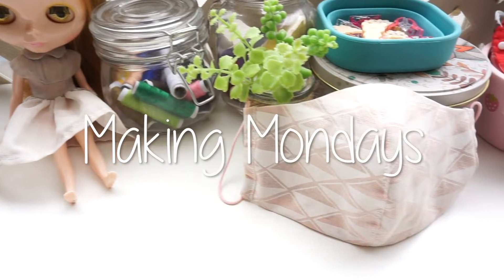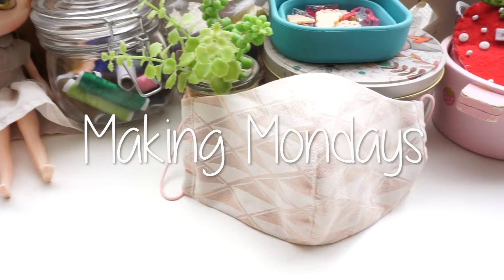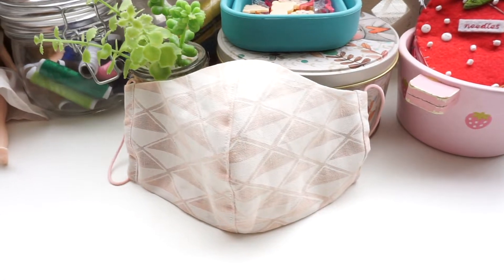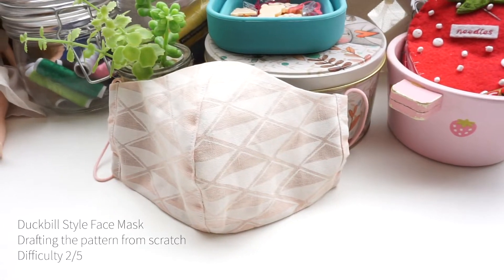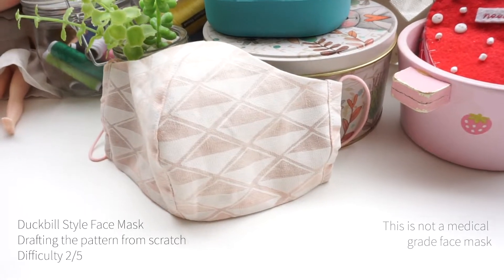Hi, it's me again. Today's tutorial is going to be a very short one. I am going to show you how to draft a Dockville style face mask from scratch.